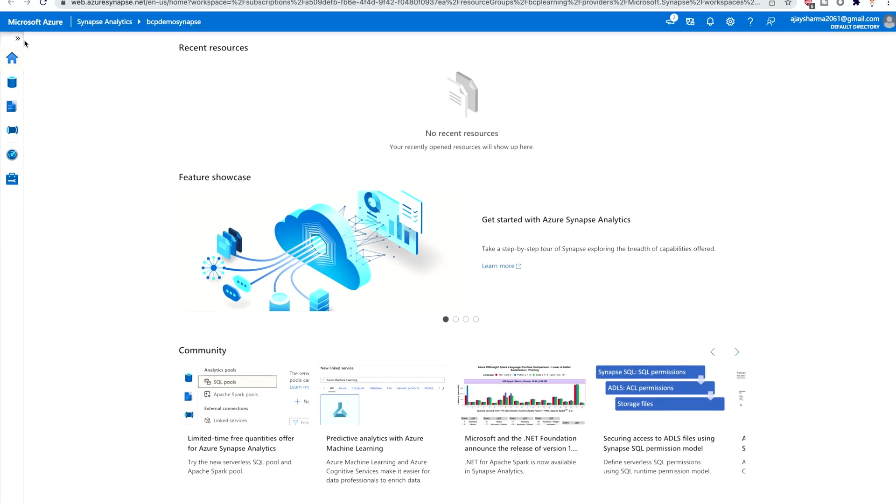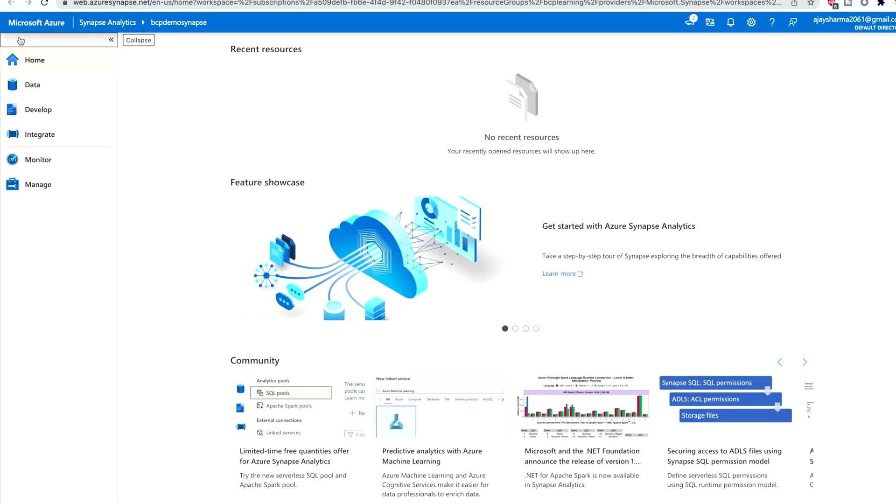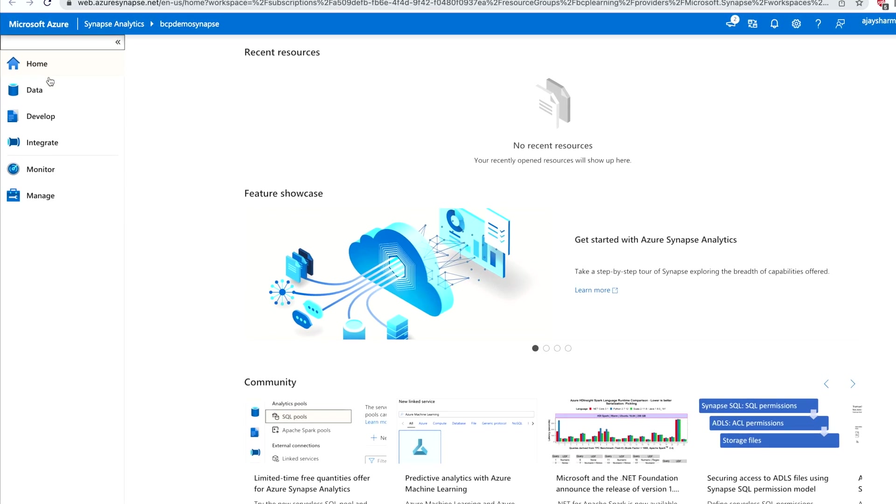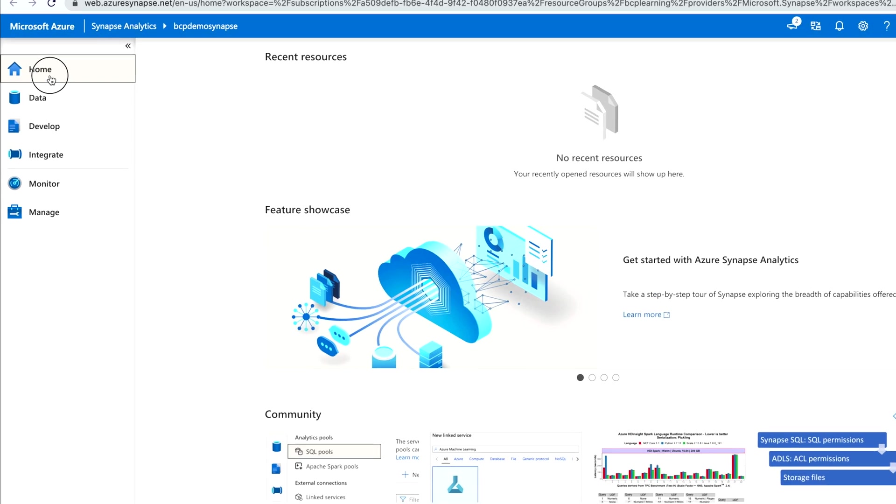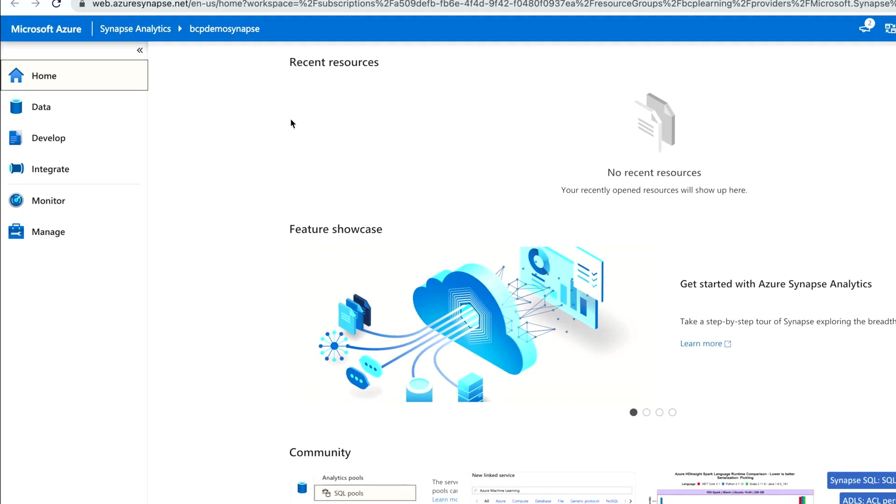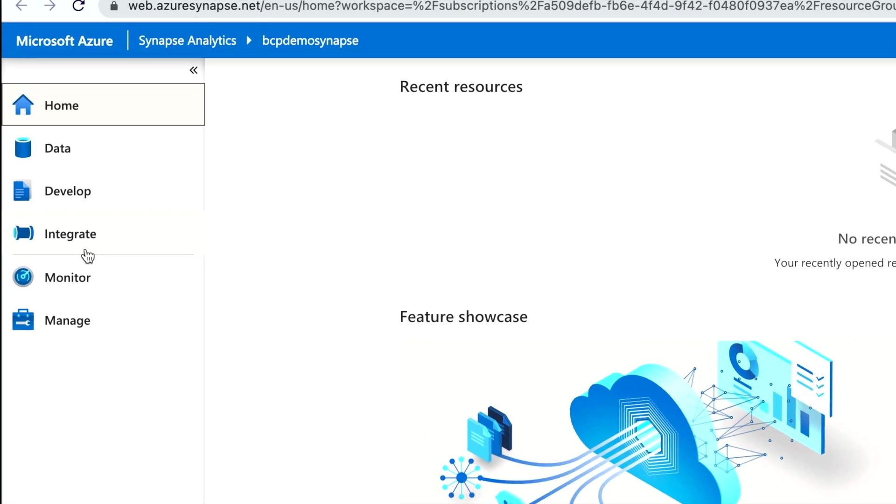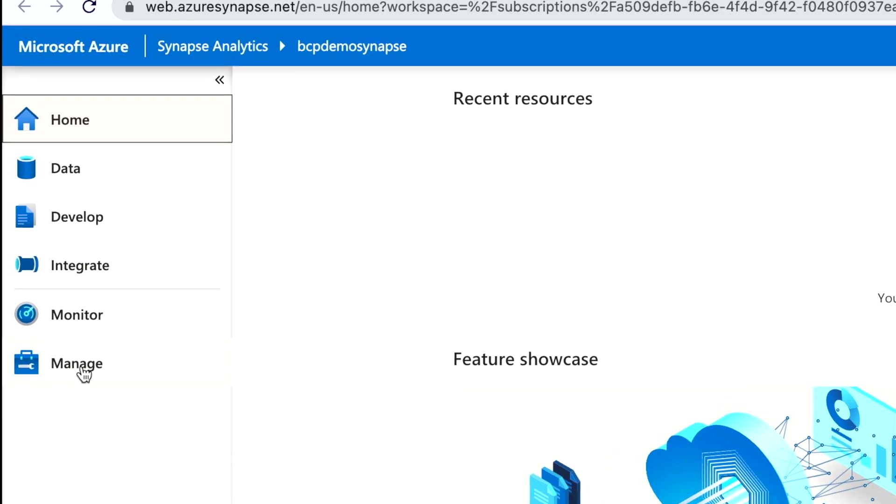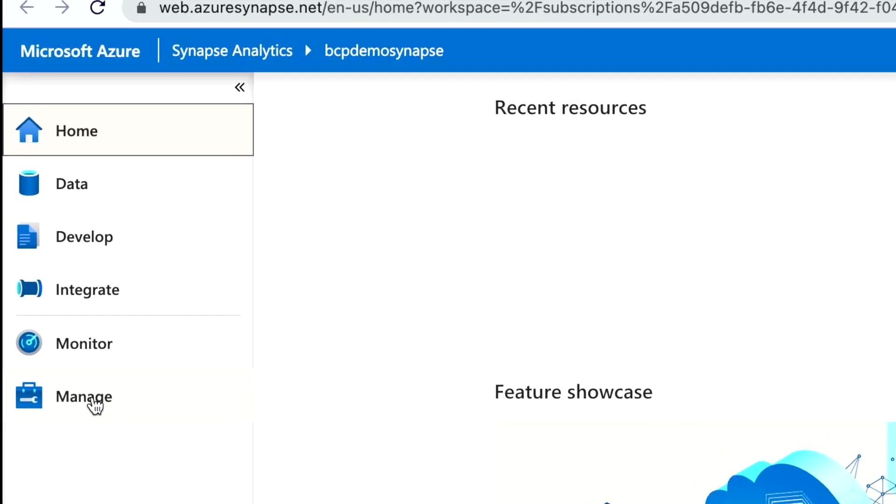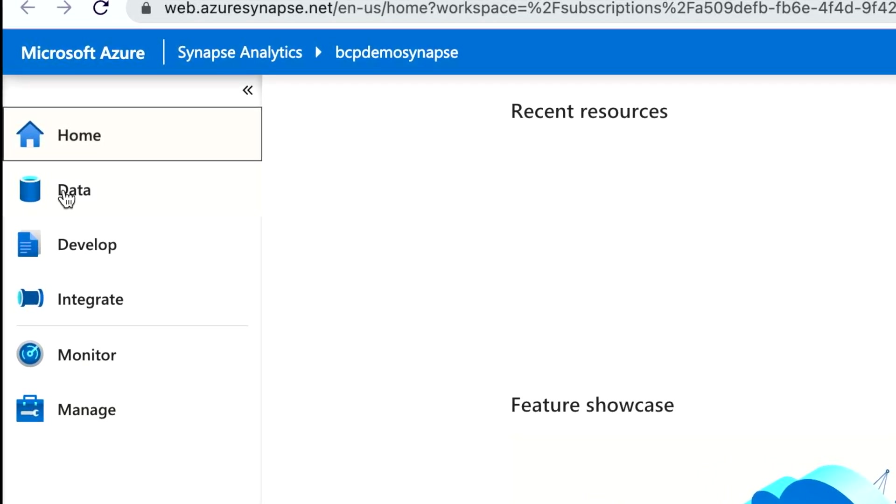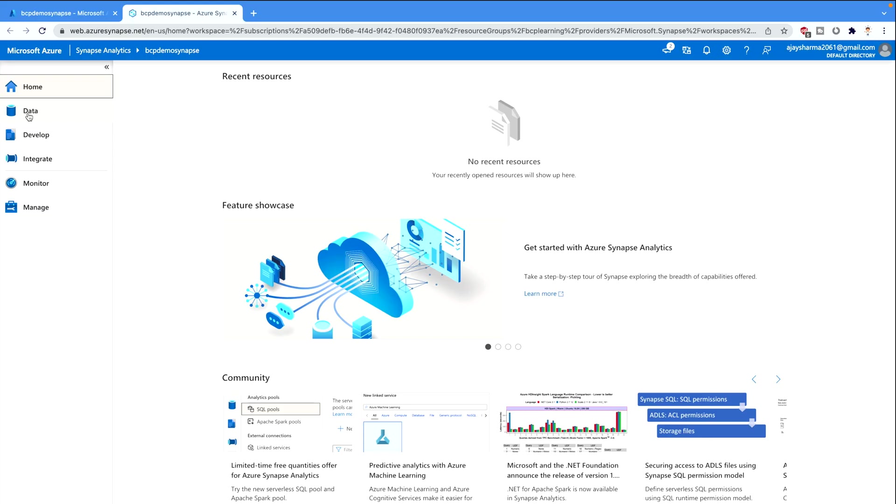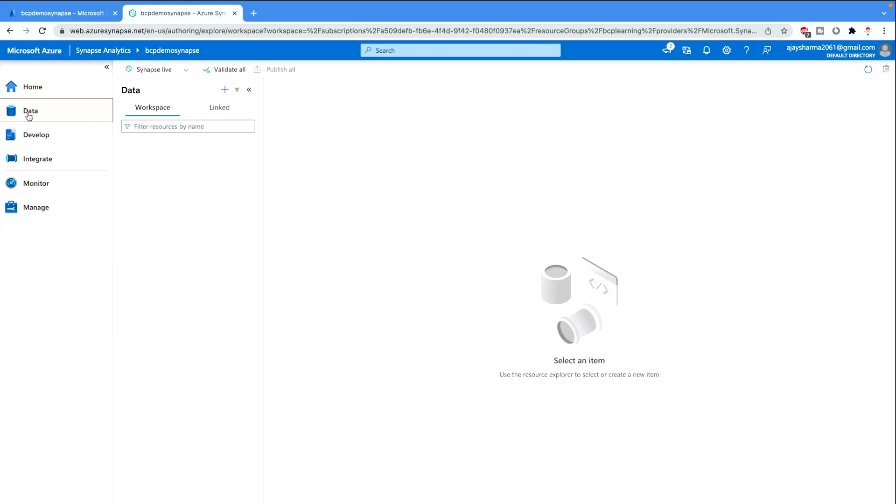On your left-hand side you will see there's a home button which is gonna give you this interface, then there's data, develop, integrate, monitor and manage. So everything you would find here. But for this session we are gonna stick to the data one.